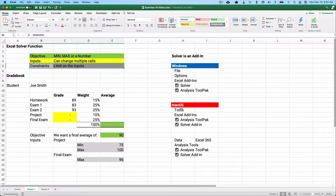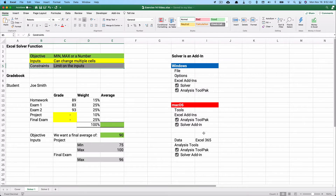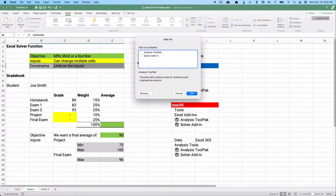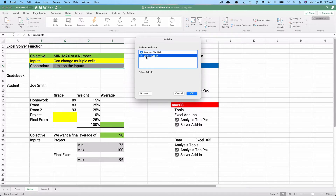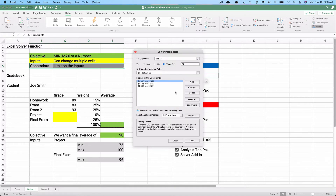On the Mac with XL365, go to Tools, then Excel Add-ins, and you'll see Analysis ToolPak and Solver — neither will be checked, so check both. Alternatively, go to the Data ribbon and at the far right you'll see Analysis Tools. Select Analysis ToolPak and Solver Add-in, and Solver will then appear on the Data ribbon under Analysis Tools.